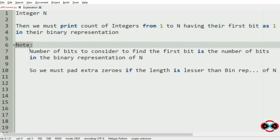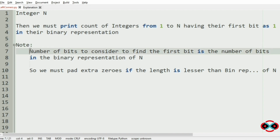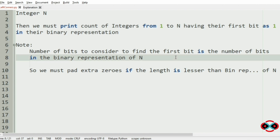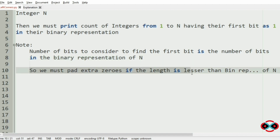There is also a note: the number of bits to consider when finding the first bit is equal to the number of bits in the binary representation of n. So the length of every number's binary representation must match that of n — we pad extra zeros at the front for numbers whose binary length is shorter than n's.